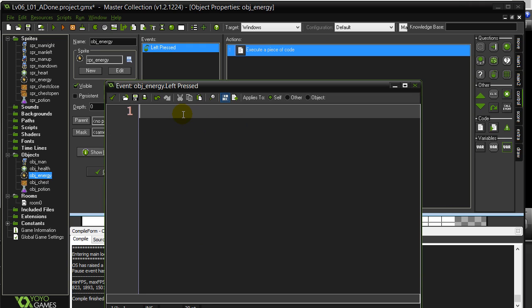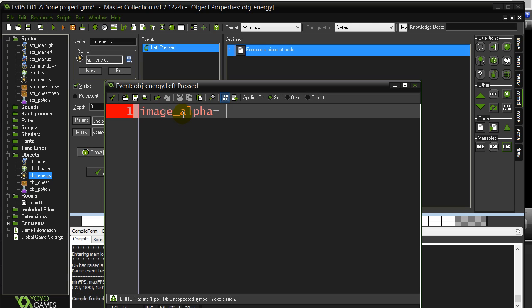One of the variables built in again to every single object, this one's called image_alpha. And for those of you that don't know what alpha is when talking about graphics, alpha is how see-through or how solid the graphic is. So when I say alpha is 1, that means it's absolutely solid.